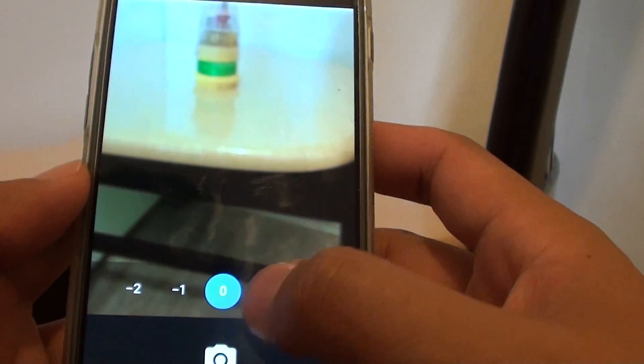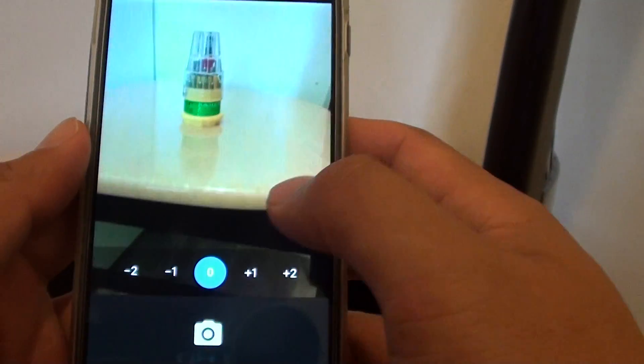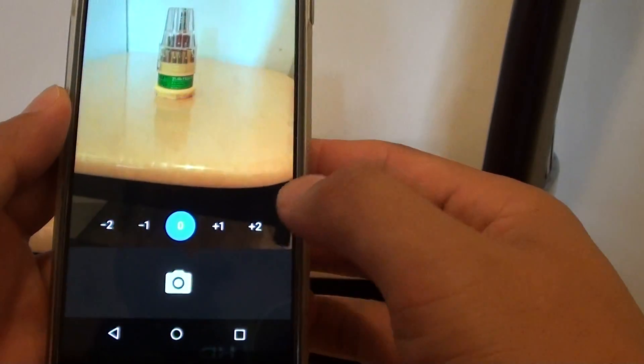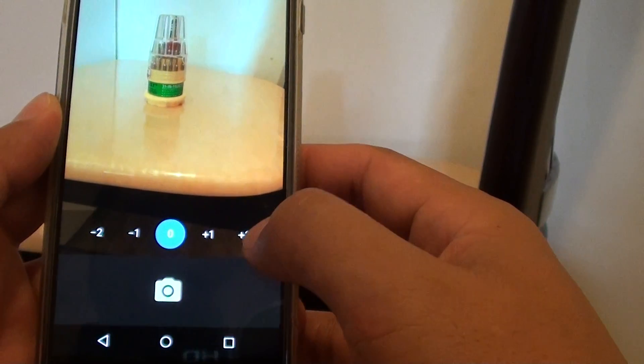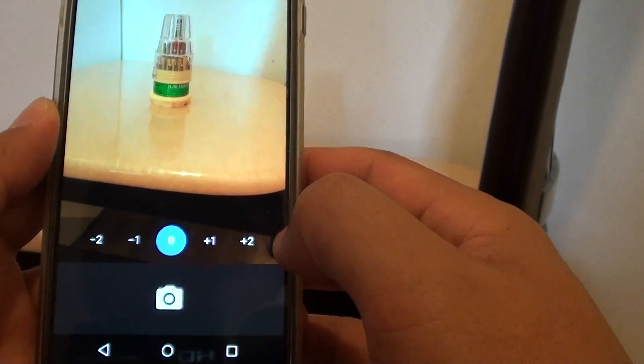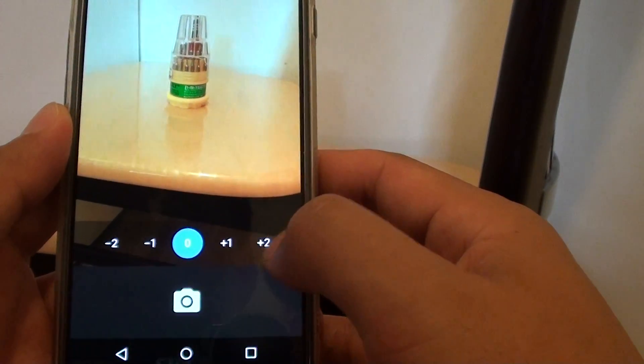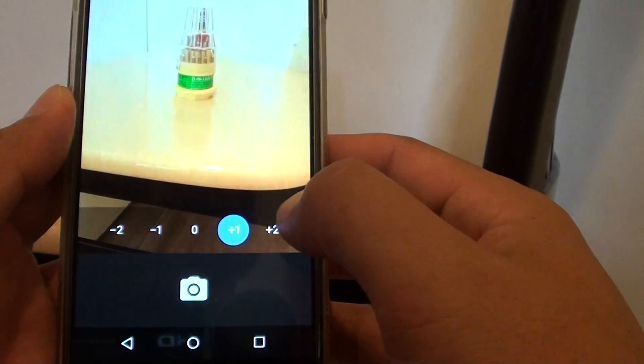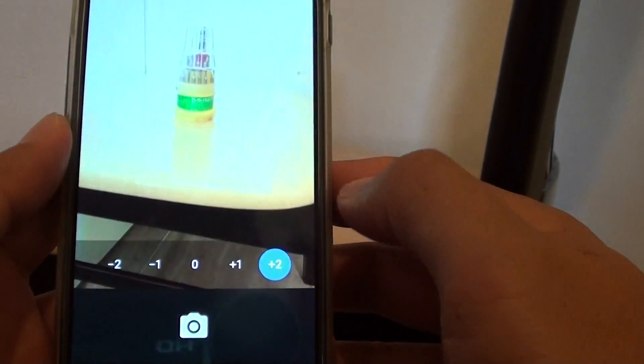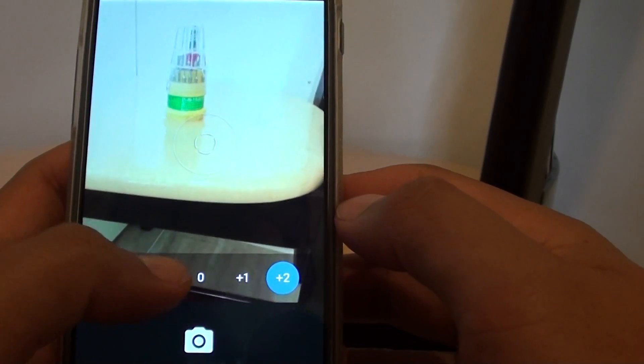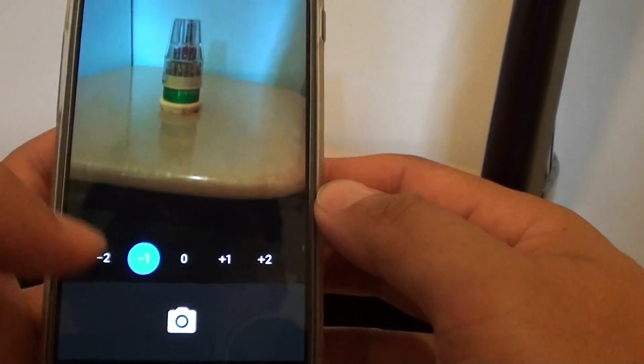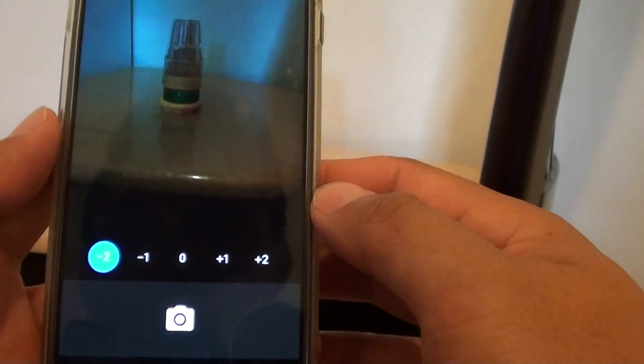By default it is set to zero, which is neutral. You can increase the exposure by tapping plus one or plus two, or decrease it with minus one or minus two.